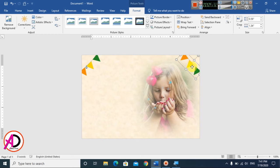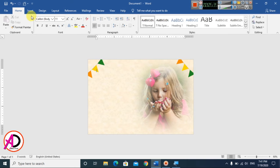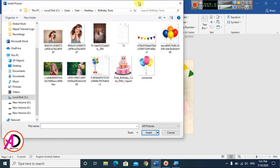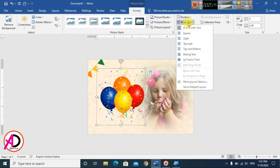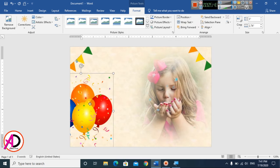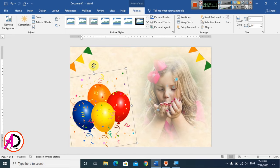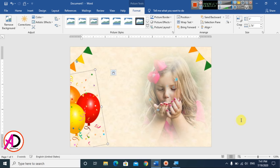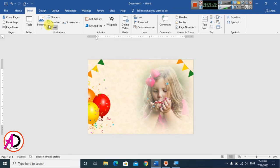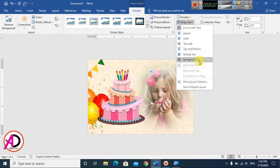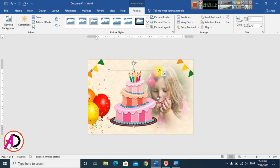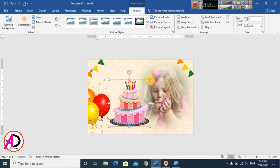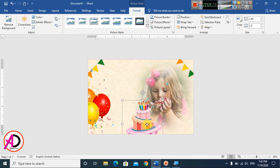Drag the rotated image into position. Now insert a balloon image from your pictures folder — again set Wrap Text to In Front of Text. Rotate and position it. Then insert a cake image, apply In Front of Text wrap, and decrease the height to fit your design.